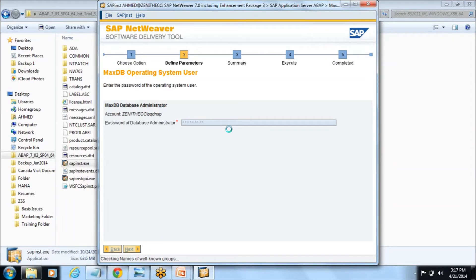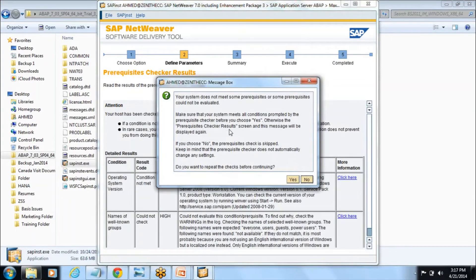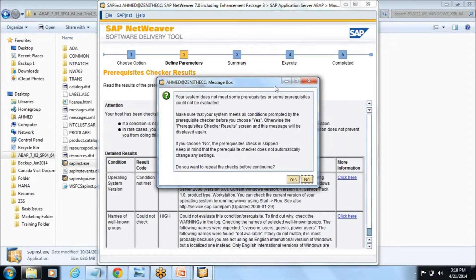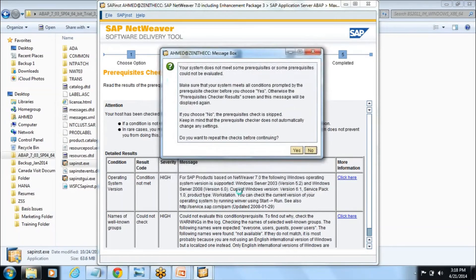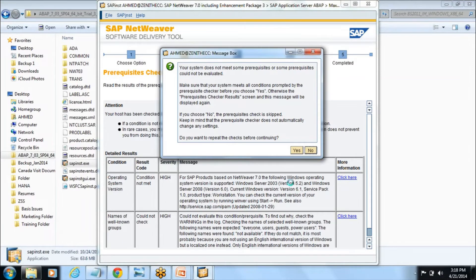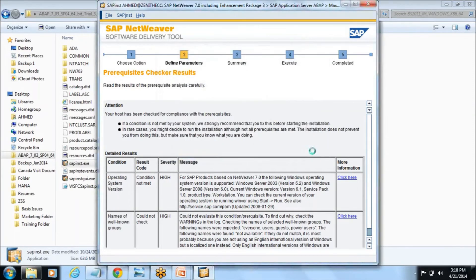It is checking the names for well-known groups. Now here it will ask your system does not meet some prerequisite because I am installing in Windows 7. You could be installing on Windows 7 or Windows 8 but here it is asking that you need to install in Windows 2003. No need to worry about that since I already installed so many times, it installed successfully. You just hit no and it will proceed further.